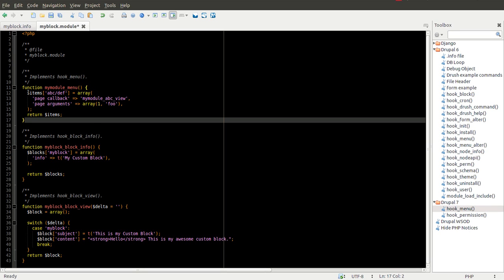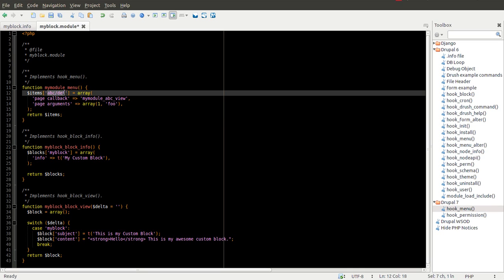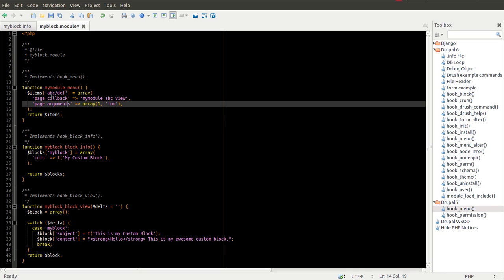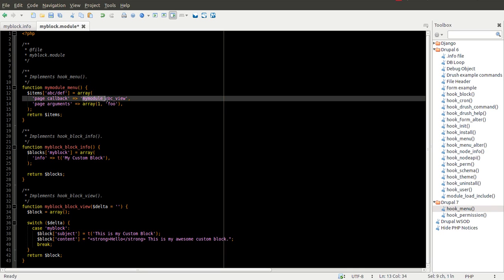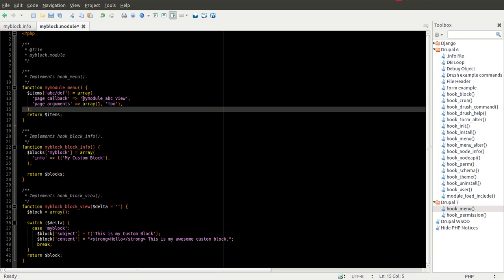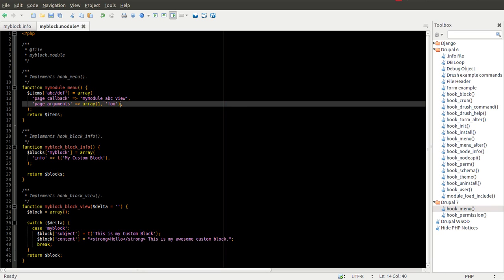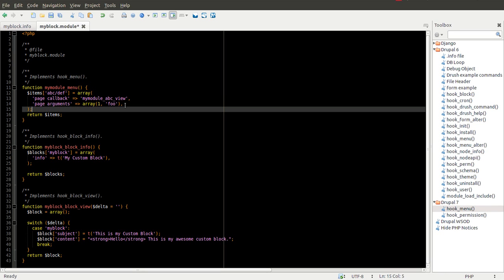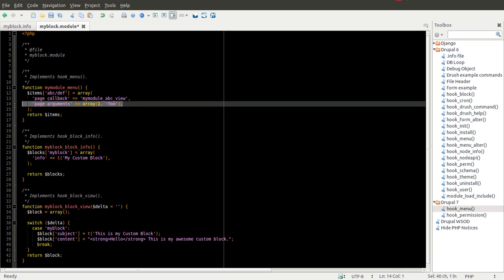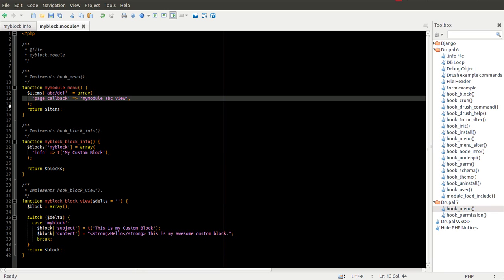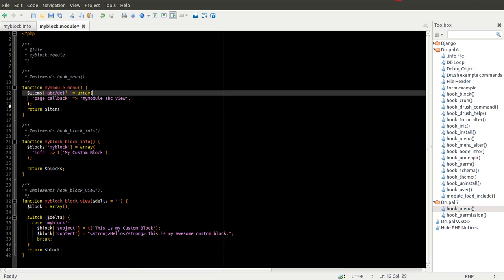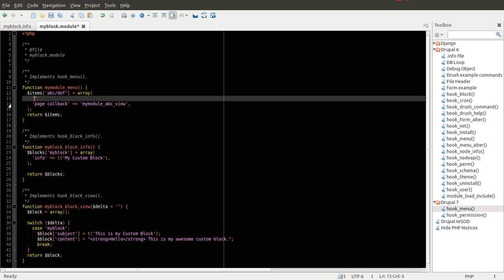Okay, and let's go over what this is doing. In this case, we're defining a URL structure of ABC slash DEF and we're making a page callback call to this function. So this would be a function we're going to need to define. And we can pass in specific arguments. For this example, we're not going to be passing any arguments into our function. So we're going to get rid of that.